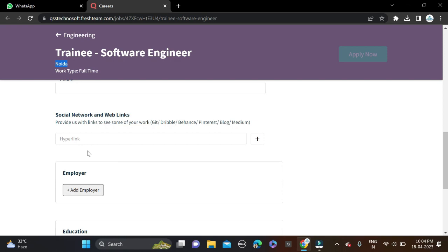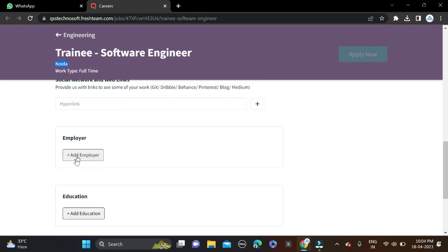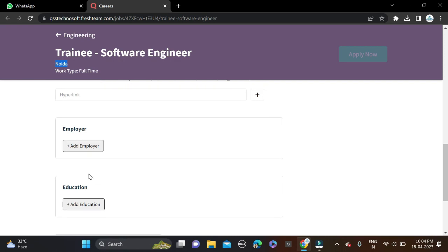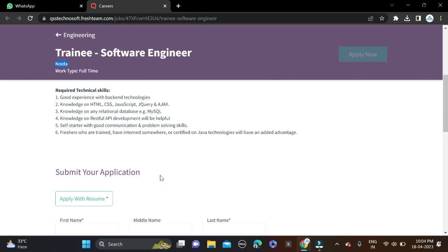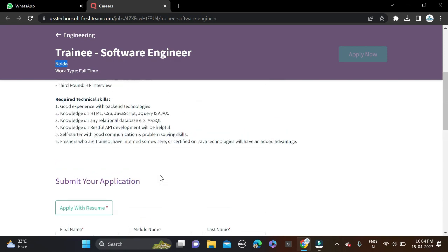And after that, employment - if you are working, then fill. And educational details. And after that, 'I am not a robot' and simply click submit and apply for this opportunity.